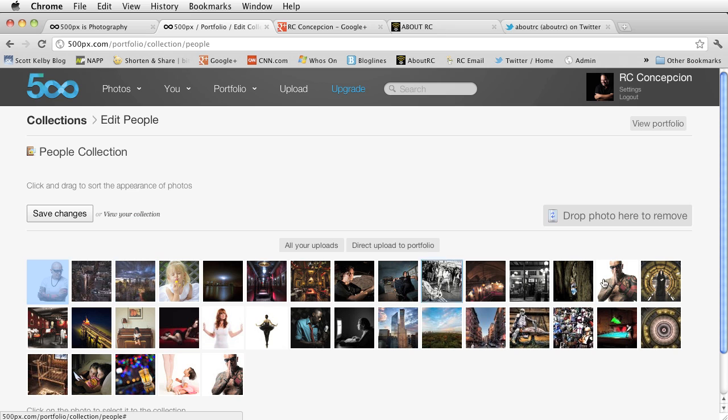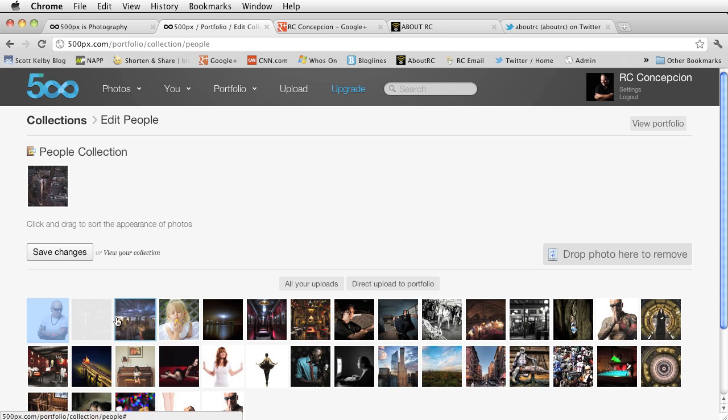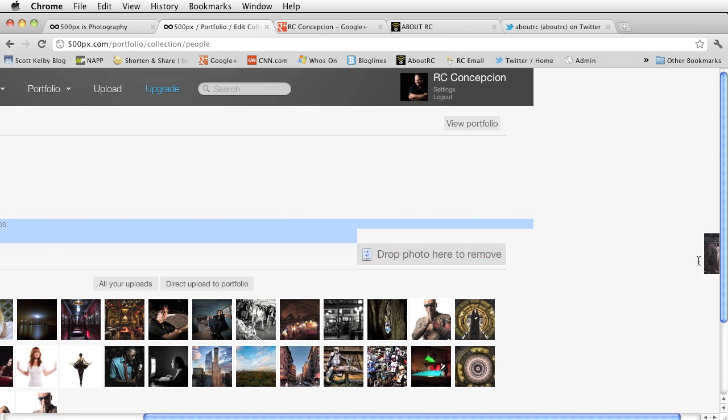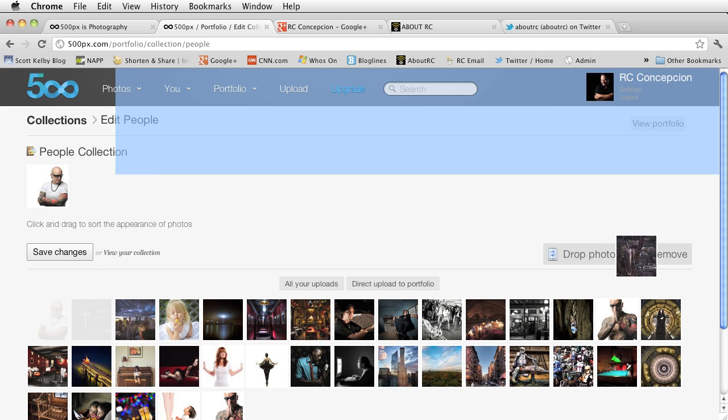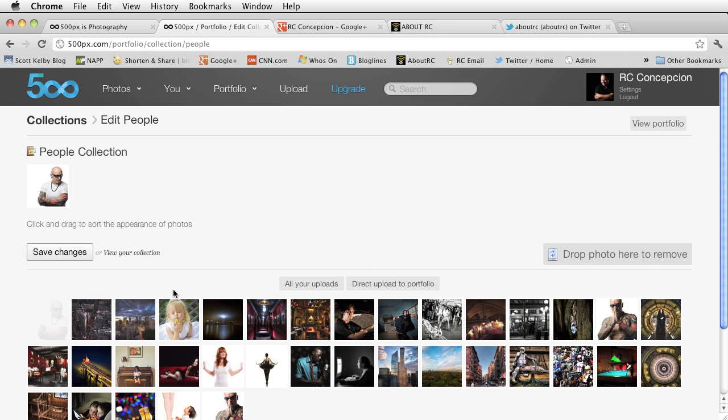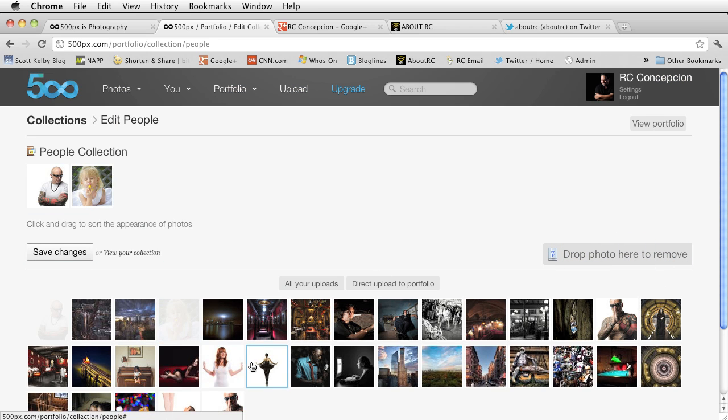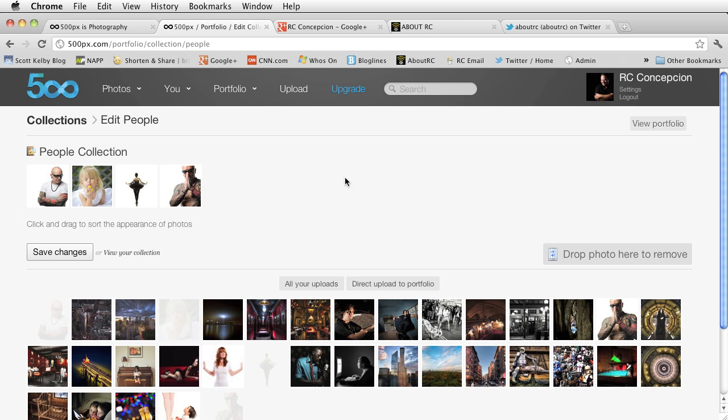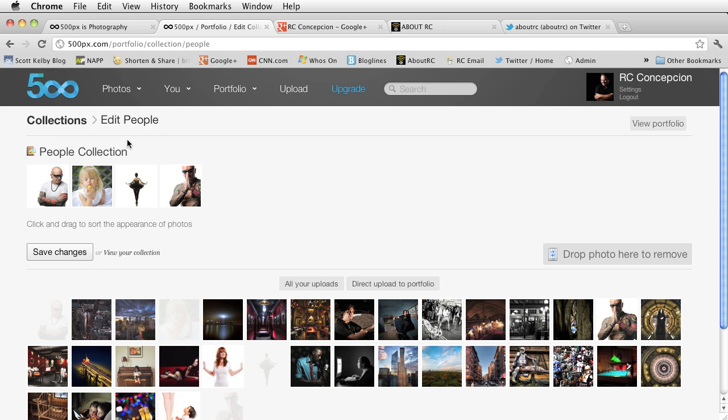So right now, I have an image that I can select to put in there. Let's say click on that one. I don't want this image right here. I can drop this photo here to remove it. I want this one, and I want this one, and I want this one. So now I have a collection for people.